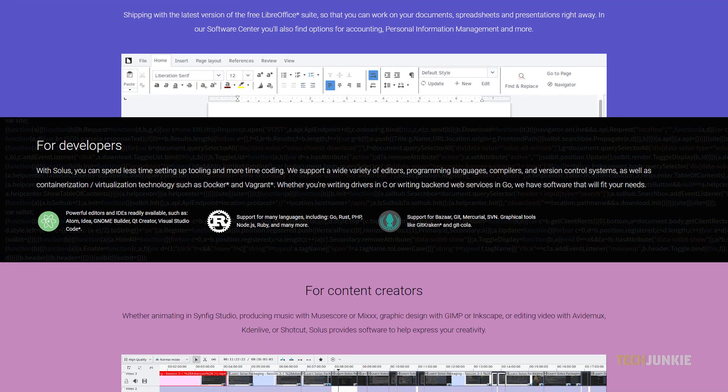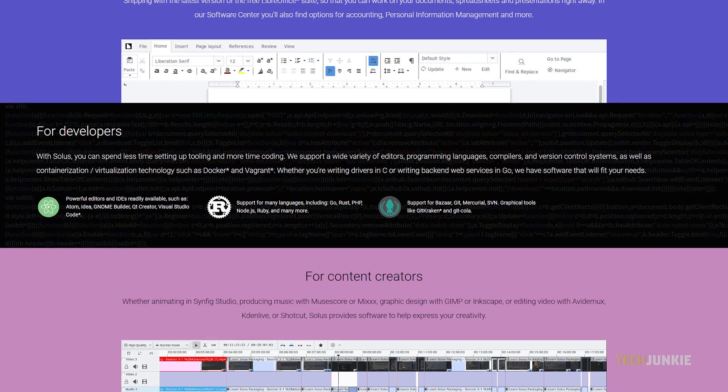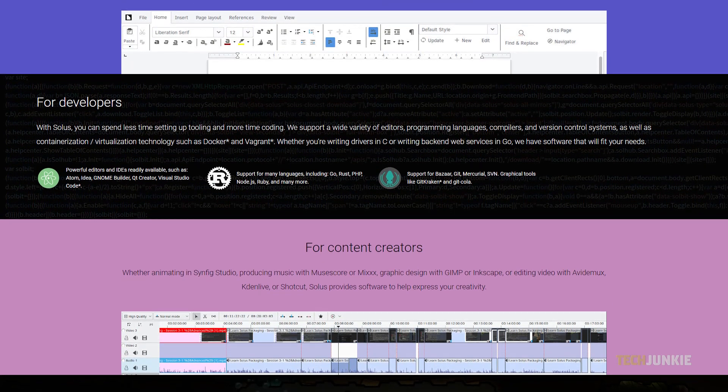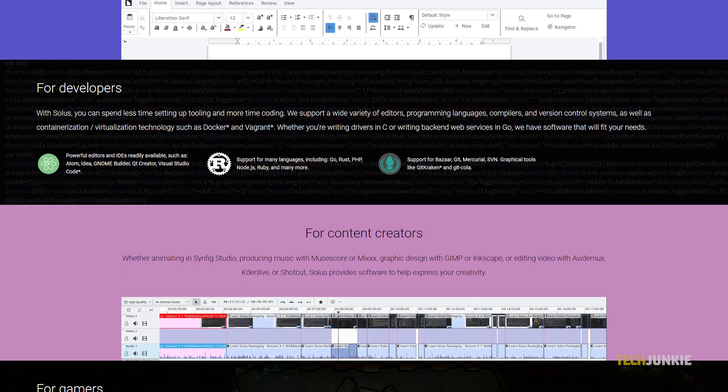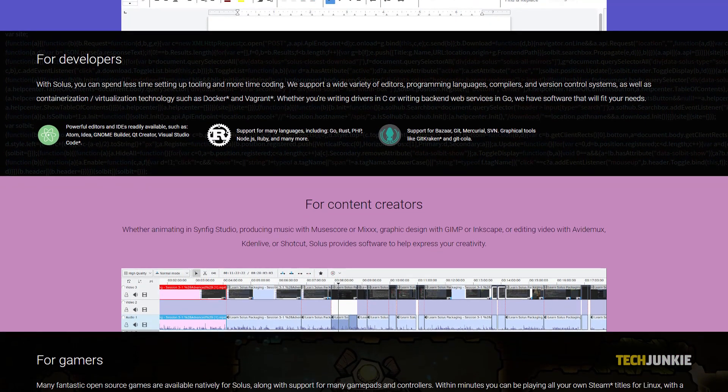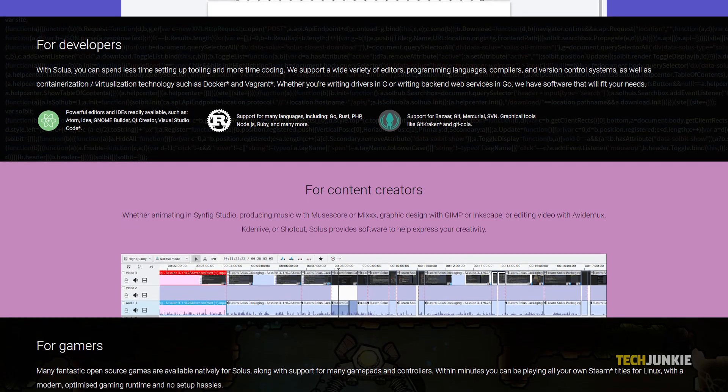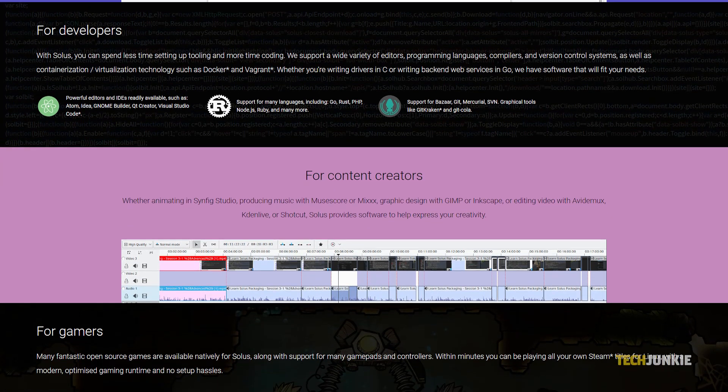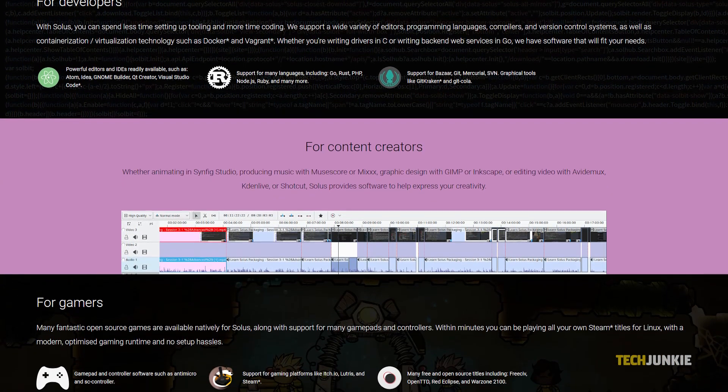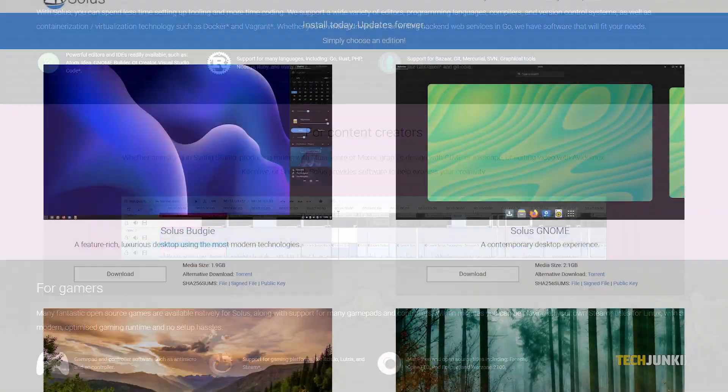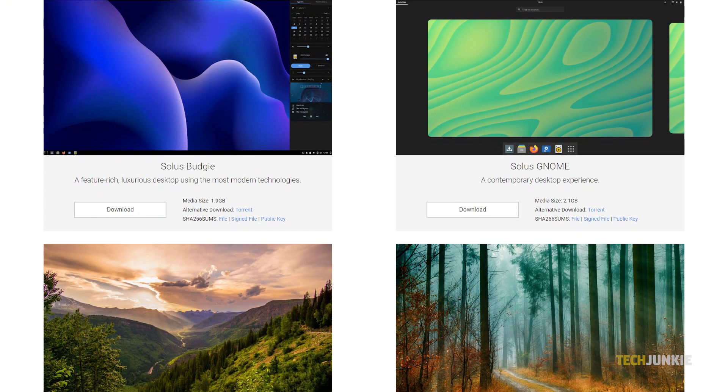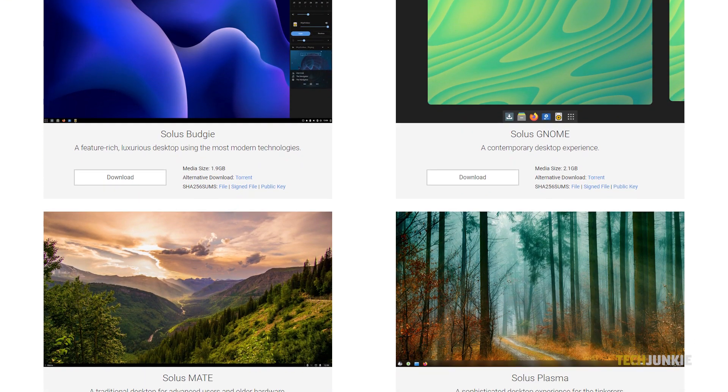While Linux Mint bases itself off of a major stable version of Linux, Solus uses a rolling release, so any major version changes are done in the background over the course of a couple of updates, rather than one big version update. So long as the project is alive, you can just keep updating forever.